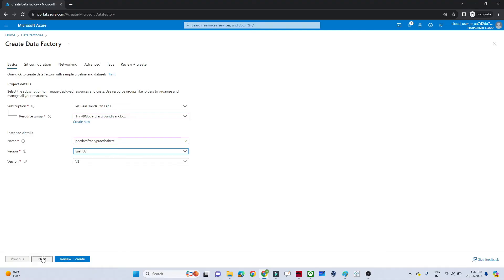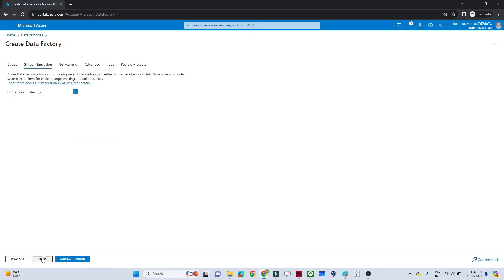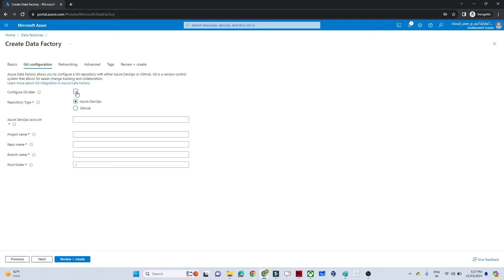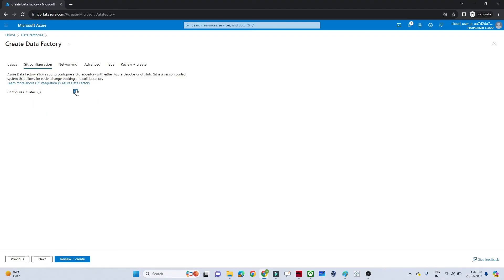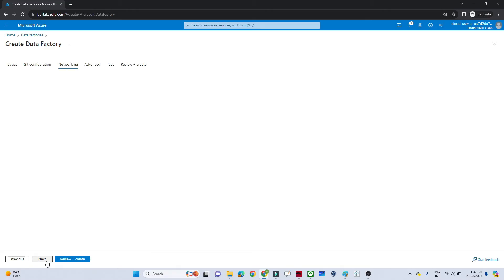If you want to configure Git, you can do so by providing the repo name, branch name, and similar details. We are not going to do that now, so click on 'Configure Git Later' and then click Next.